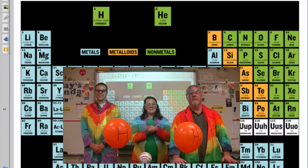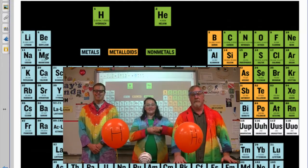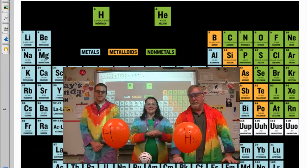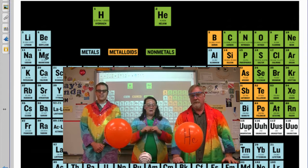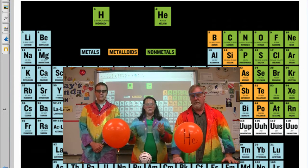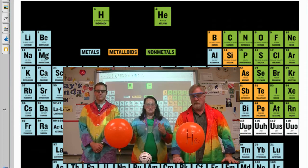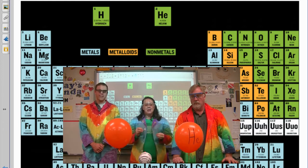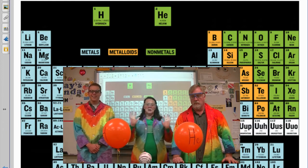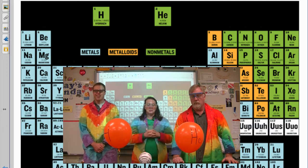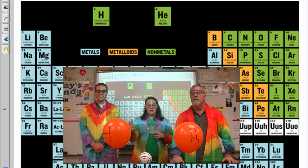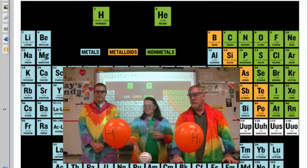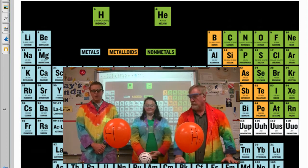Welcome back to the second semester! This is our first lab day of the second semester, and because we don't have you guys in school, we wanted to do a little demonstration for you. We did this a little bit at the beginning of the year — it's kind of a fun demonstration — but now we want to describe some of the science behind it.